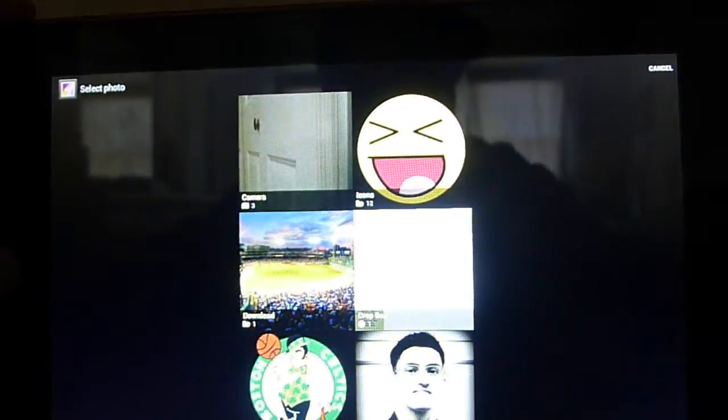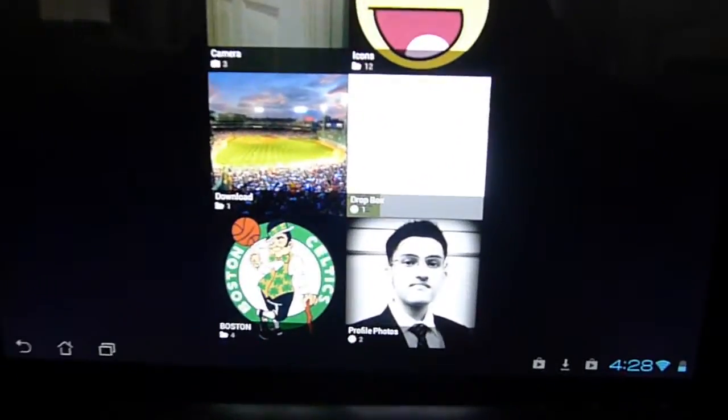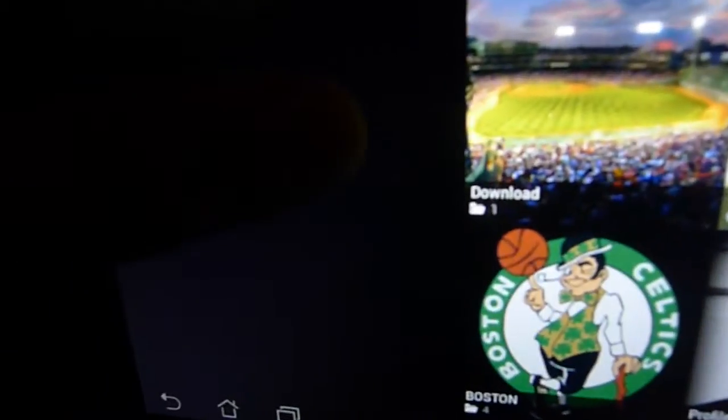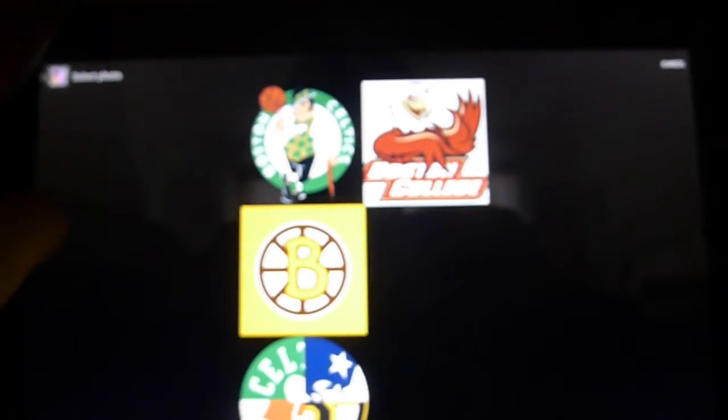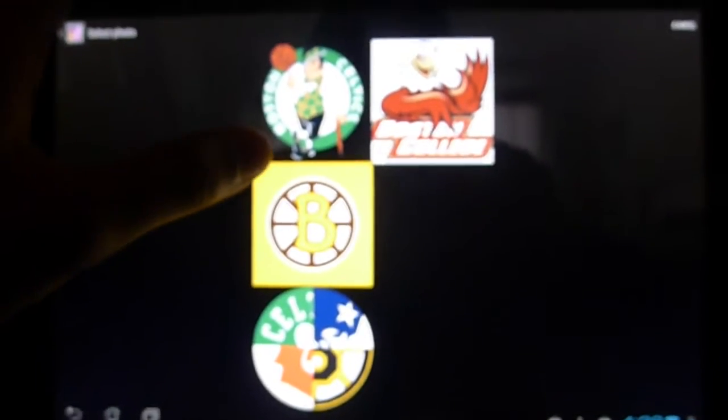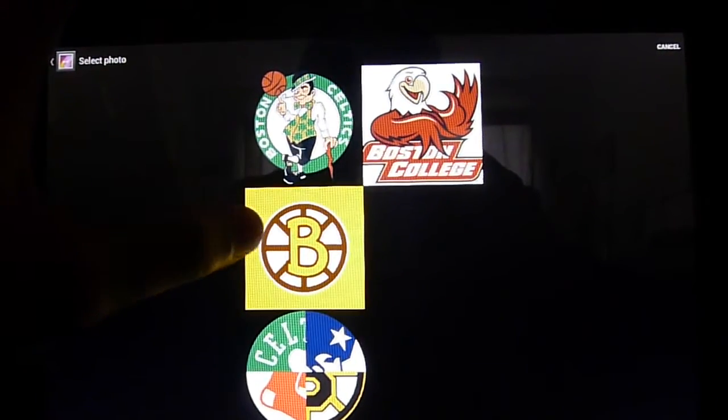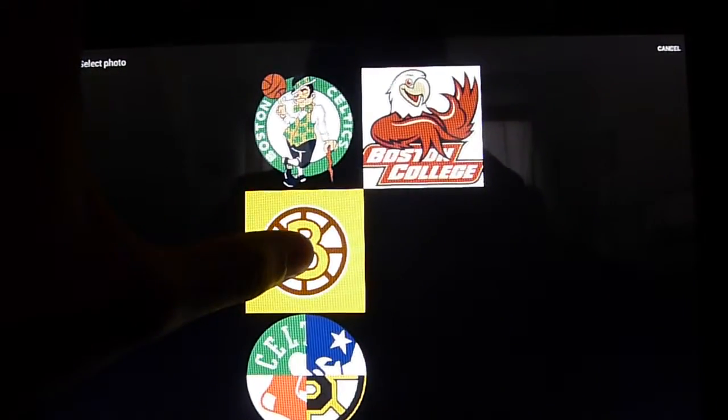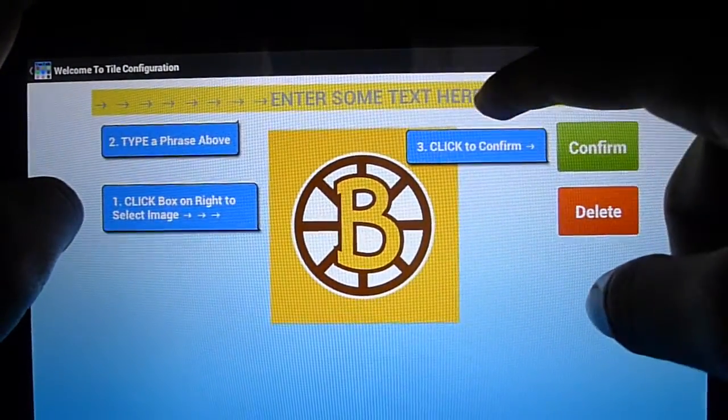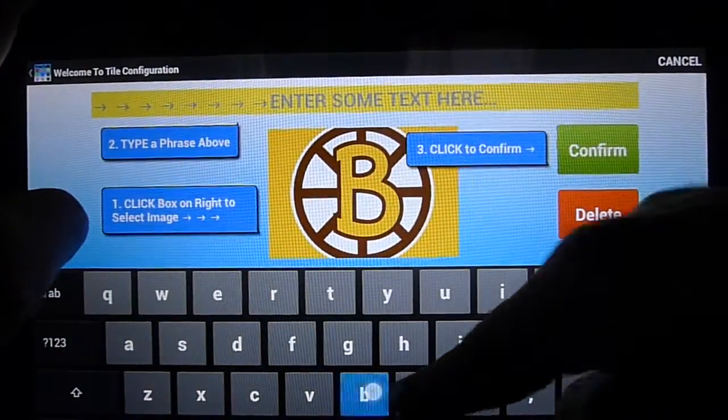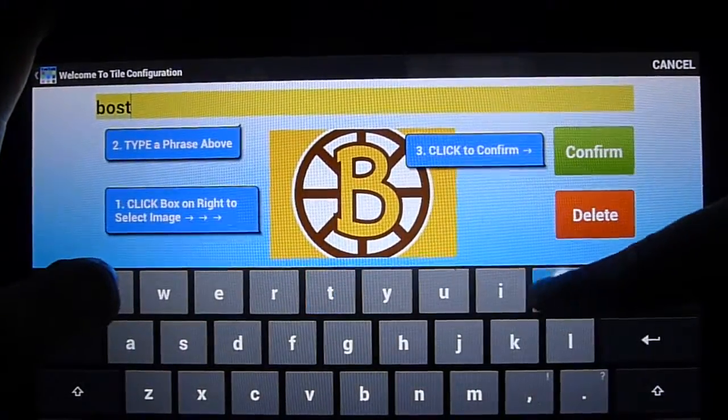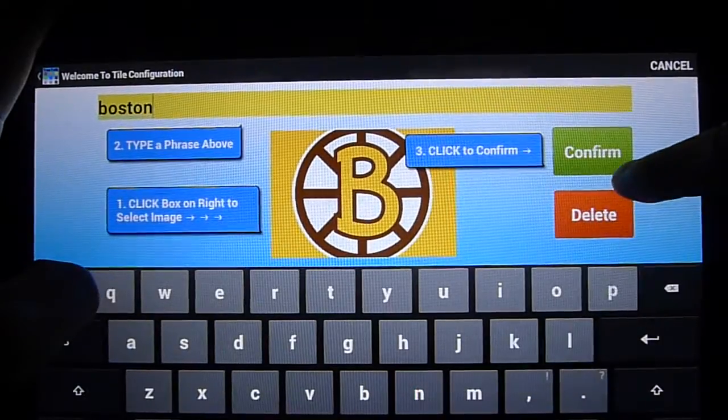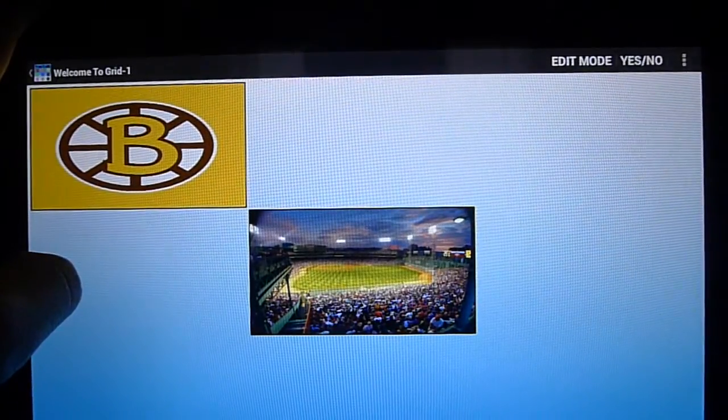You'll see our Boston folder right there. We'll click into it and there's our four logos we saved - the BC logo and a few other ones. We'll pull this nice Bruins logo and type in Boston. Click Confirm. And there you have it. The process is fairly simple.